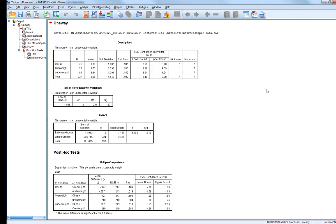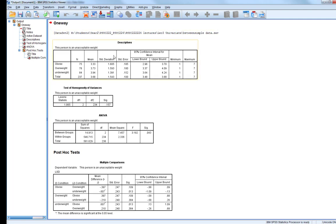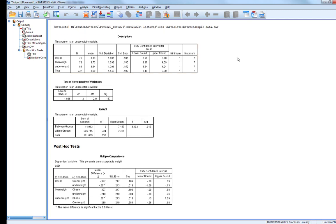Here's our output. We have a table of descriptive statistics showing the number of participants in each condition — they're not even but there are still plenty in each — along with our means and standard deviations. Bearing in mind, APA style requires reporting to two decimal places, not three.